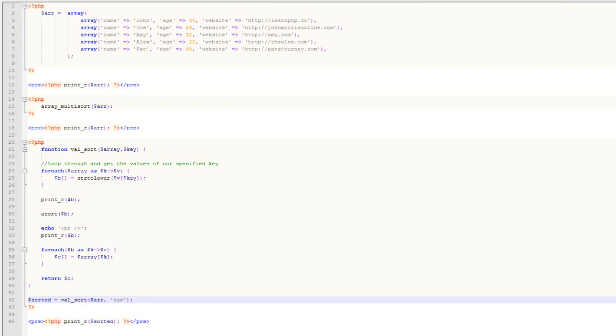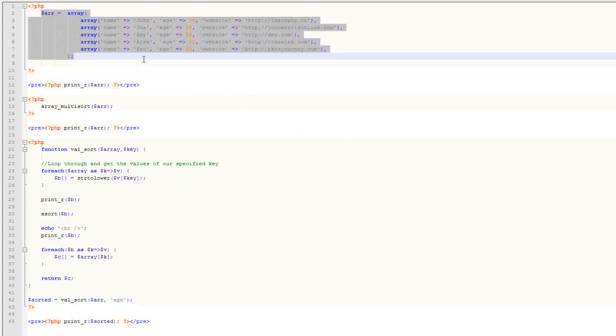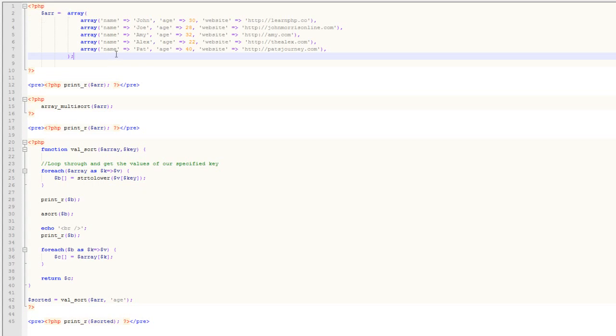Let's dive into the code and take a look at how to actually sort multi-dimensional arrays, because it can be a little confusing at first. You can see that we've created a multi-dimensional array here, and inside that array we've essentially recreated something that you might see when working inside of a database.